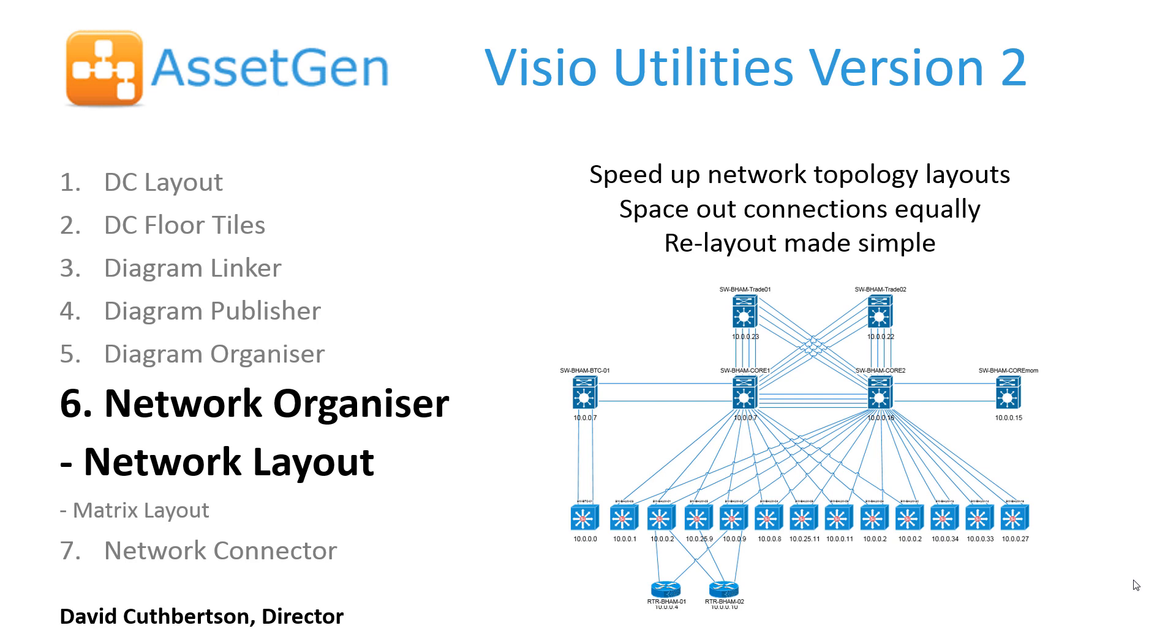Hi, I'm Dave Cuthbertson, the director at AssetGen. This video will cover the network layout module, which is part of our network organizer section in the AssetGen utilities.